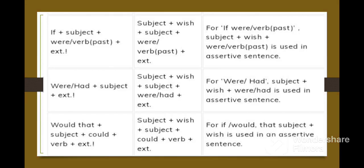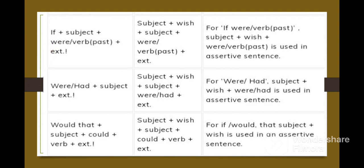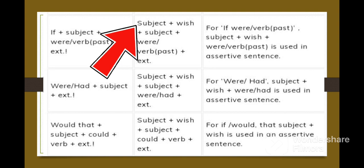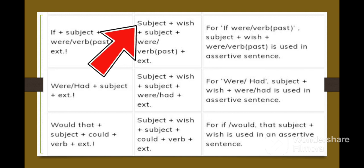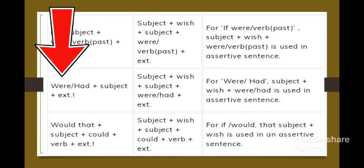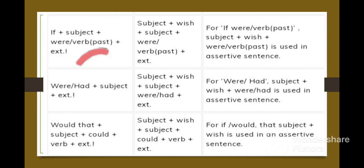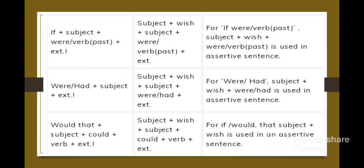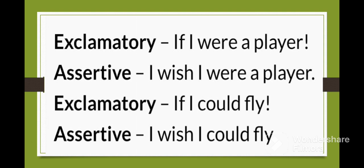Next rule: If the exclamatory sentence starts with 'If + subject + verb (past tense) + extra,' then you will get: 'subject + wish + subject + verb (past form) + extra.' Also, if you get 'Were or Had + subject + extra,' then: 'subject + wish + subject + were or had.' And if you see 'Would that + subject + could + verb,' then: 'subject + wish + subject + could + verb.'